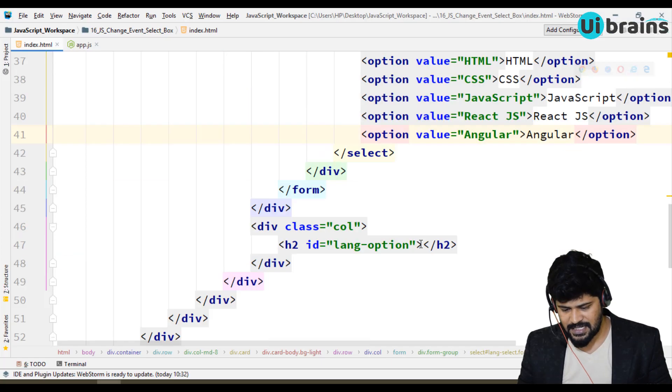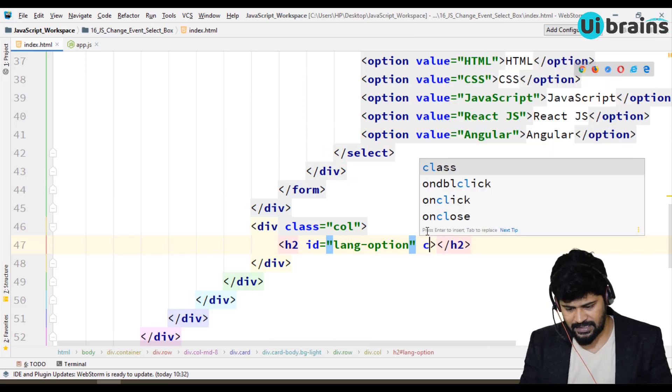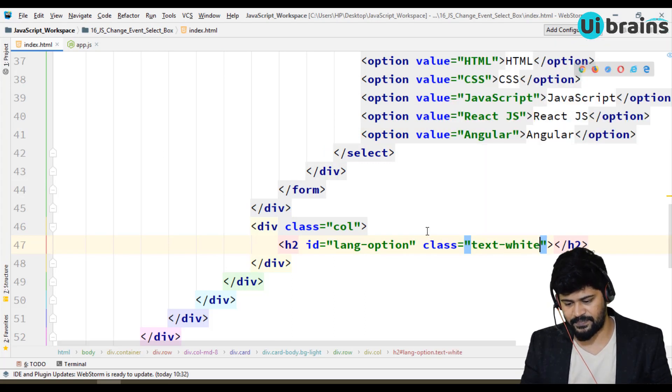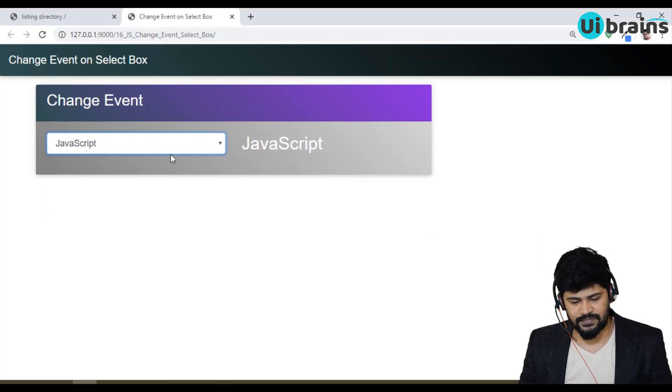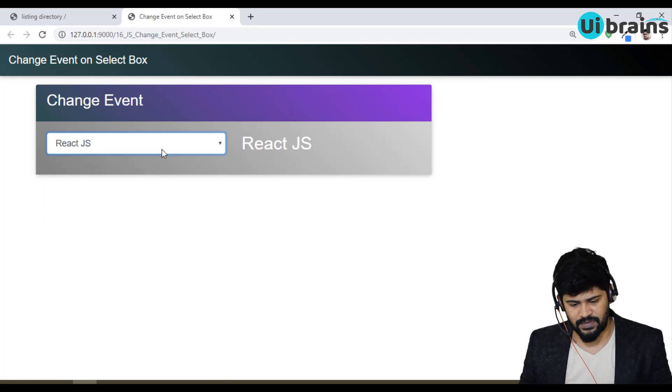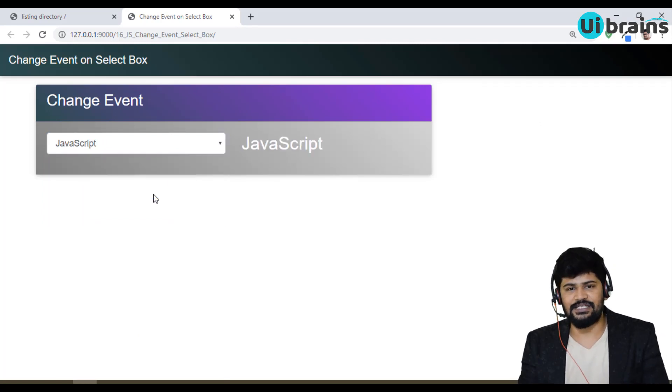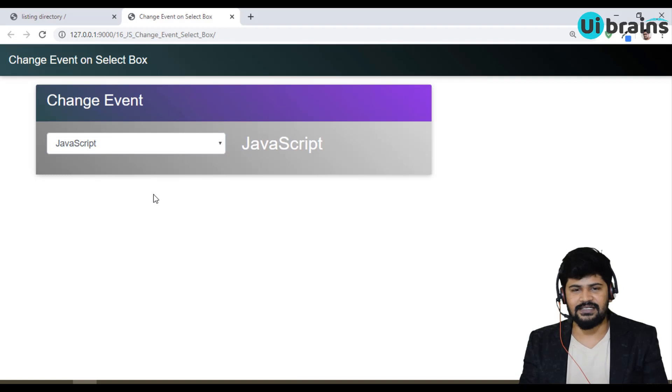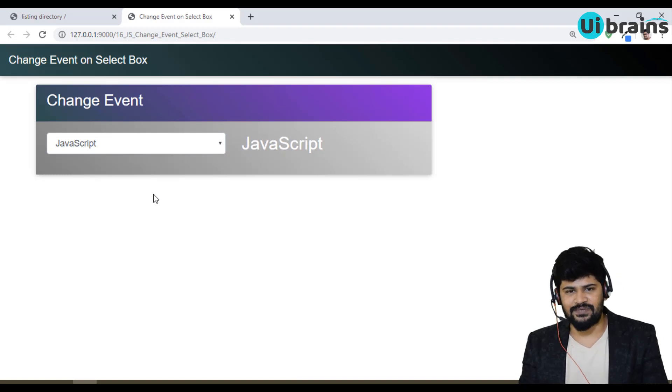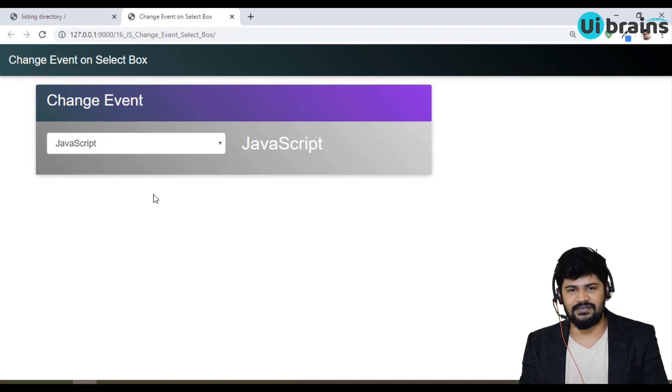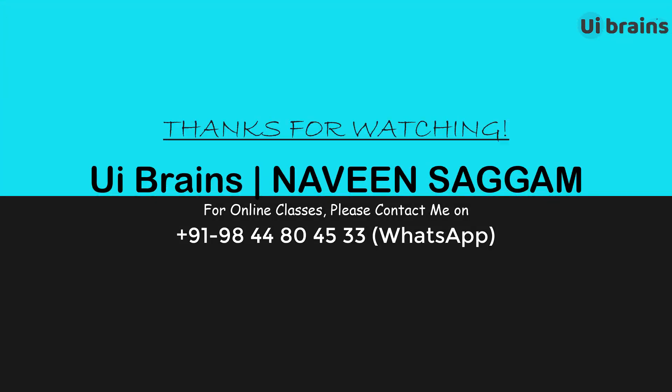We made the logic. If you want to change the color, that's very simple - give a class called 'text-white'. So it's in white color. This is a change event on select box. That's it. Thank you so much for watching, and please subscribe to my channel. We'll see you in the next video.